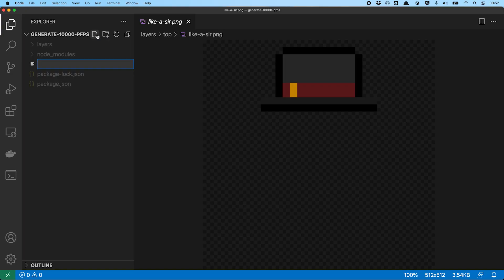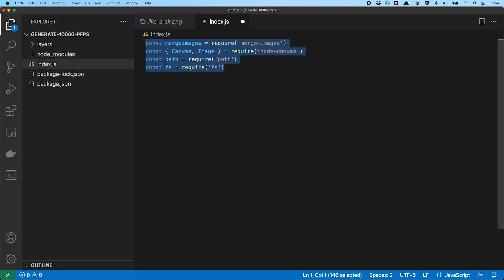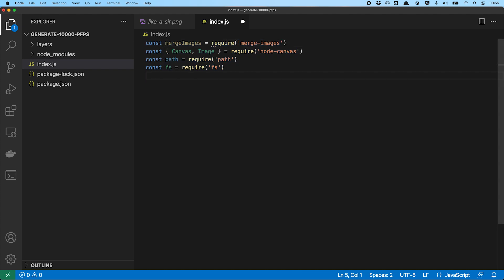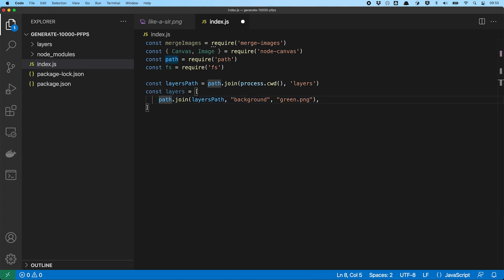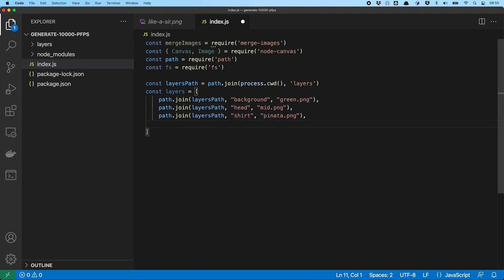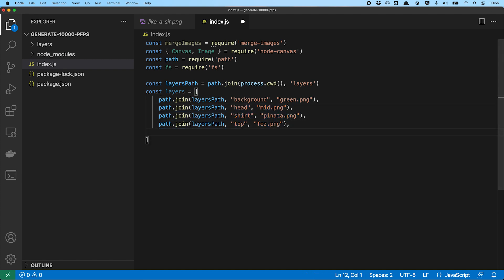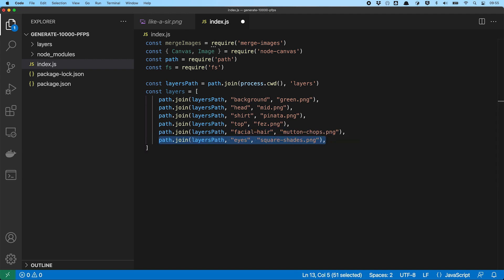To start, we need an index.js file. We need some imports for merge images, node canvas, path and the file system operations. I define a constant layer path, which holds the path to the folder we store the layers in. In order to see how merge images works, I do a little test. I define an array with six different layer images I want to combine. Each is stored inside the layer path and I use path.join in order to append the subfolder and the file name to specify one layer each.